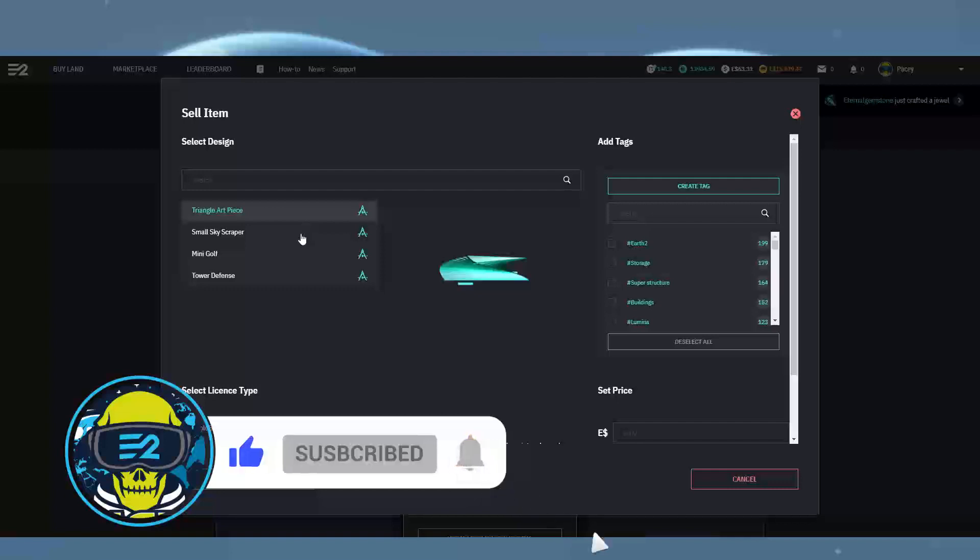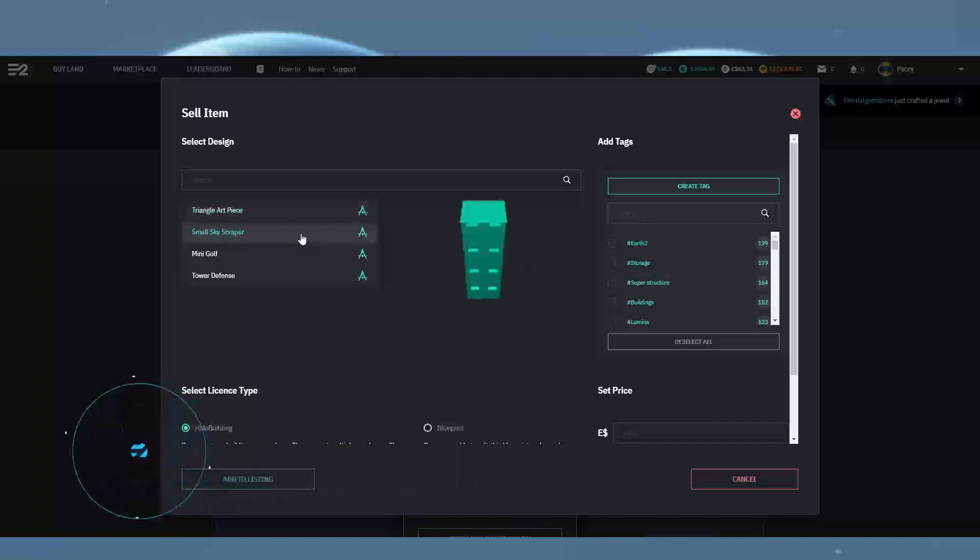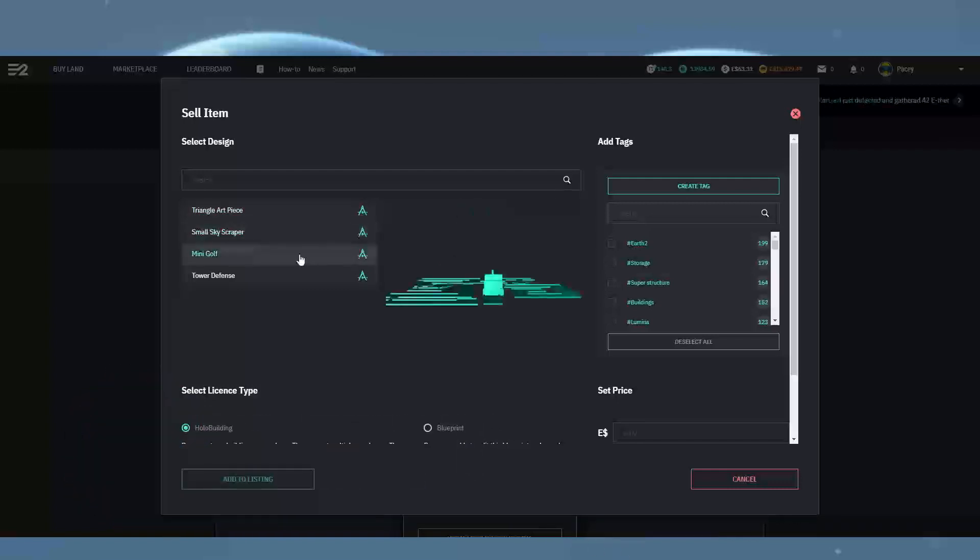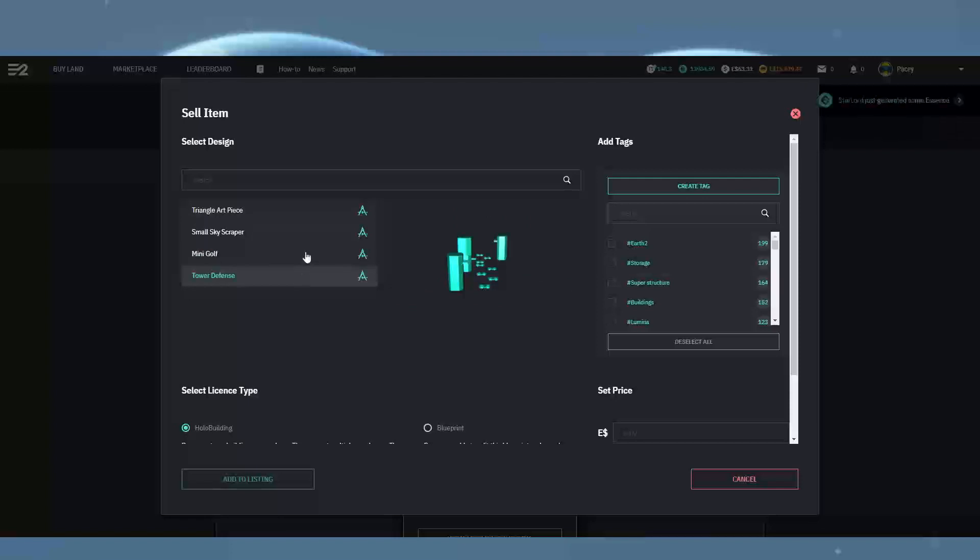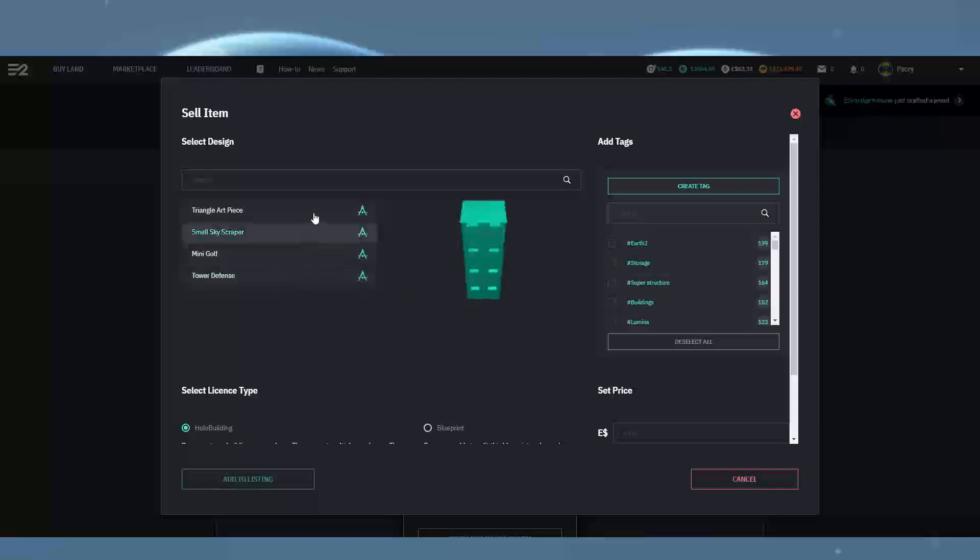If you don't have any blueprints saved, I do have a holo building editor tutorial that takes you through the first steps to creating and saving your first holo building and blueprints. I'll leave a link to that in the description below.